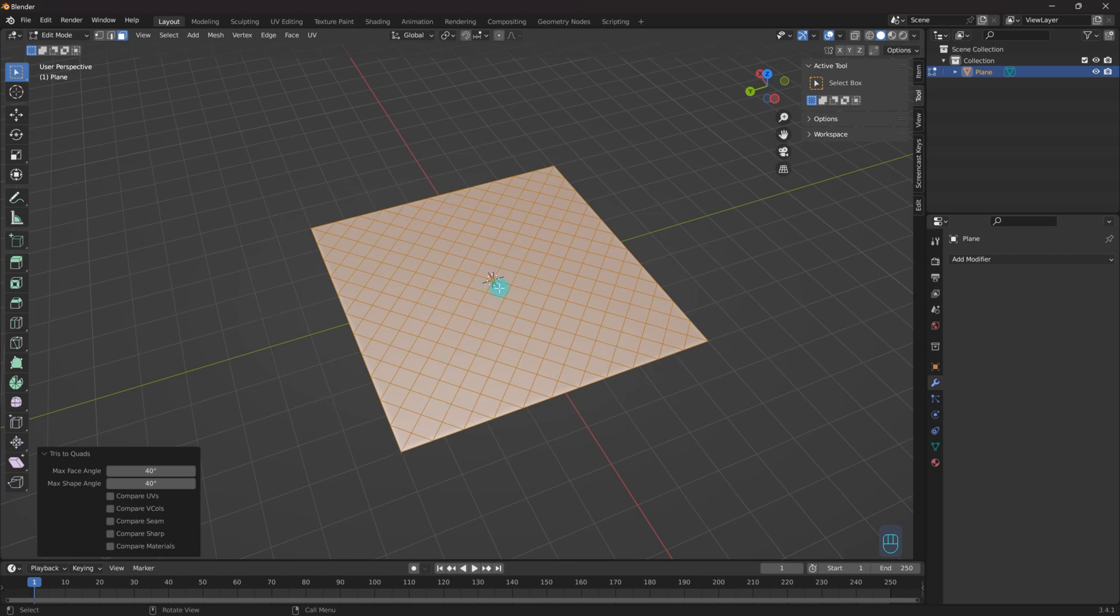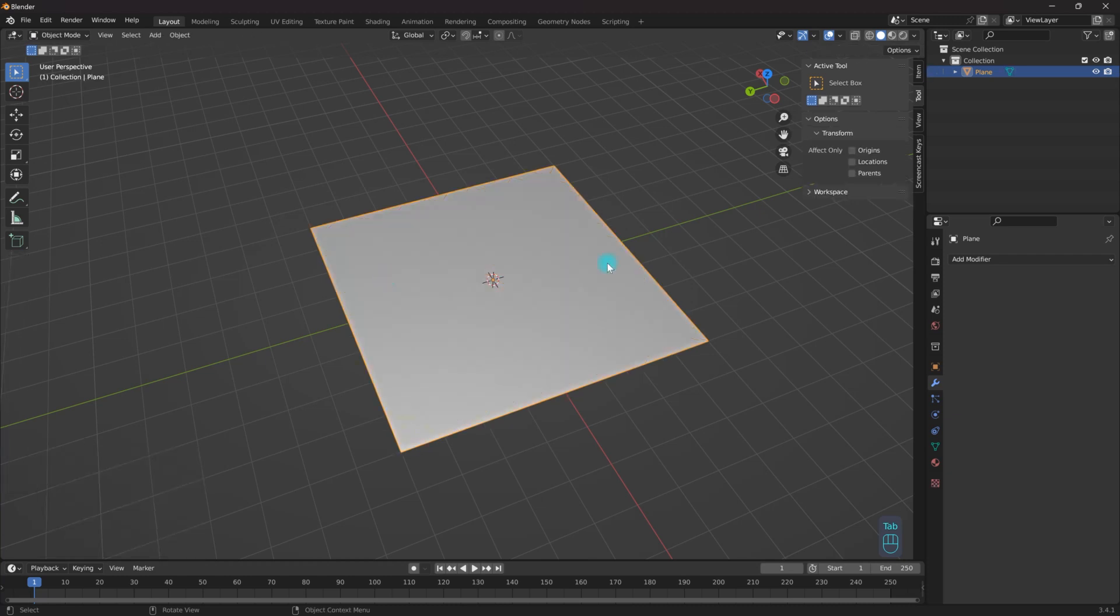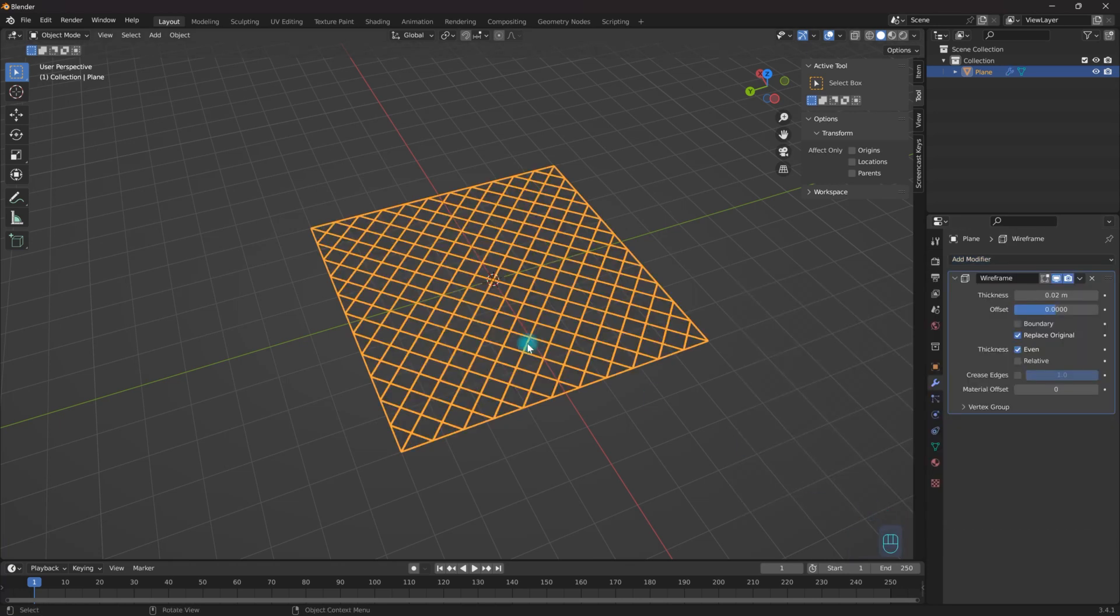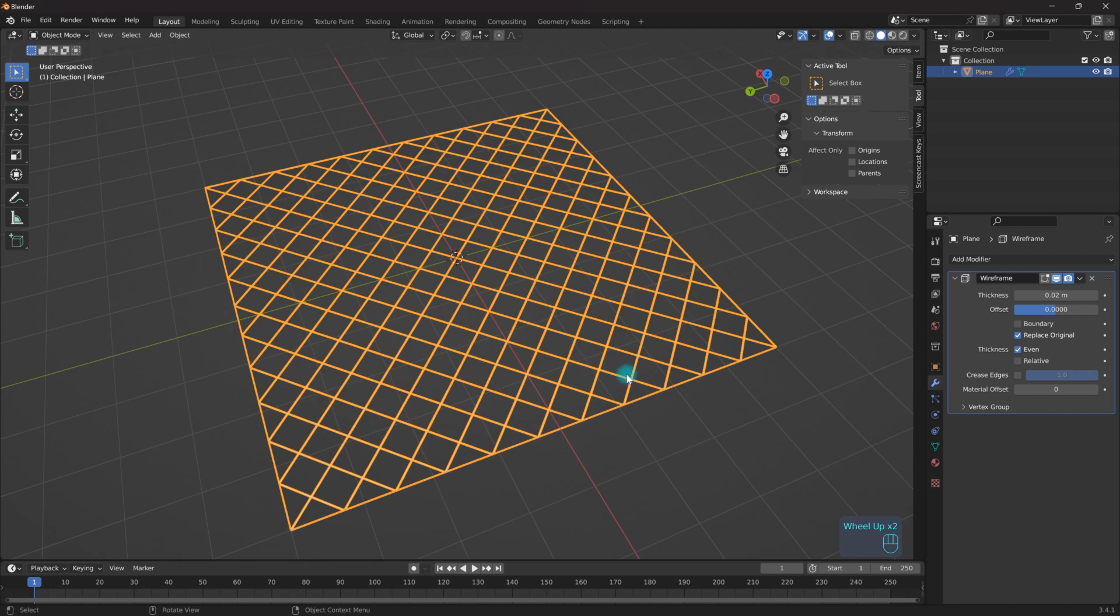As you can see I've now got this effect going on right here. So what good does this do me? Well, if I come over here back into object mode and I go to add modifier, I'm going to come down to the wireframe modifier and you'll see very quickly how useful this tool can be.